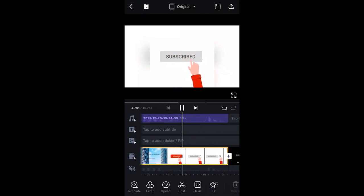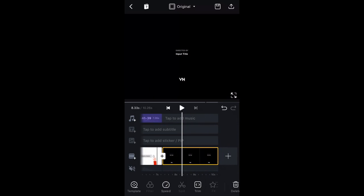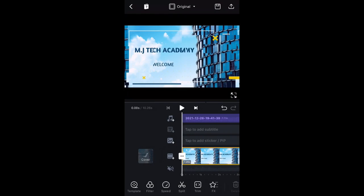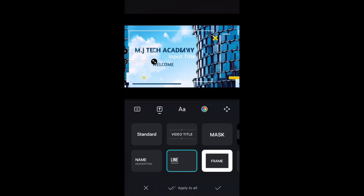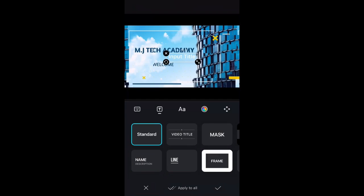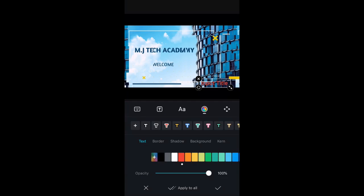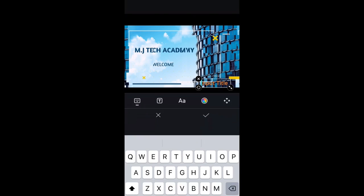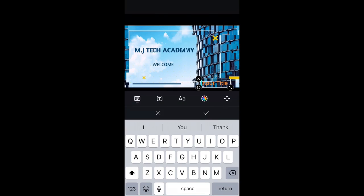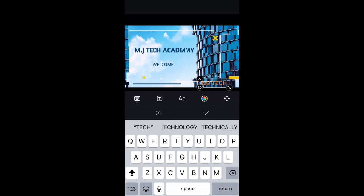To add a subtitle, click on the plus sign next to the T icon and select Title. You can type your text and select a format — for example, Standard. Drag it to any position of your choice, and give it a color. You can also apply the color to all frames.